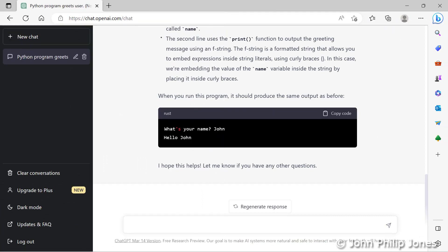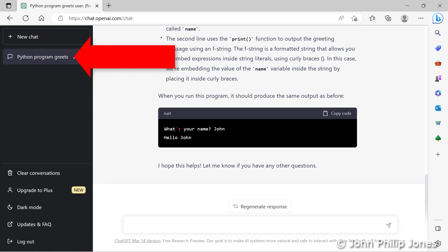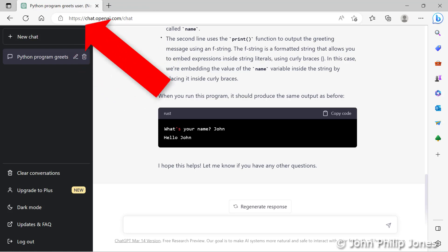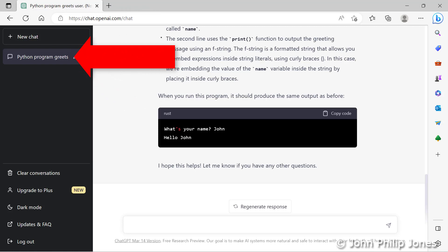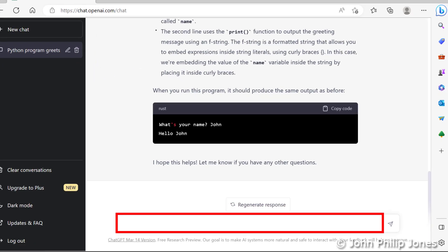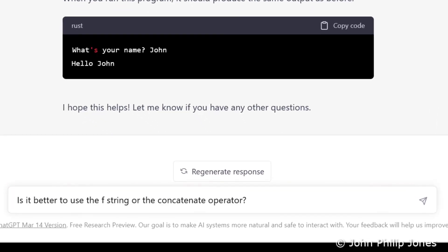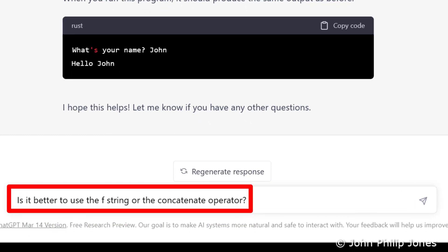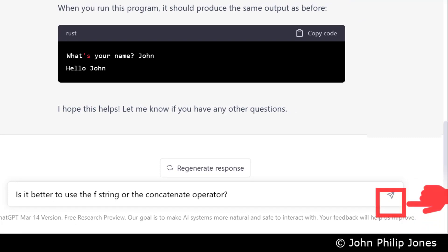I'd like to stress we are currently inside the chat. I'm asking ChatGPT a question, it's responding, and I'm keeping the same chat open and asking another question. I can stay in this chat for as long as I like, asking various questions about the program that I've got it to write for me. So I'm going to put another prompt in here: is it better to use the F string or the concatenation operator? And let's see what it does.